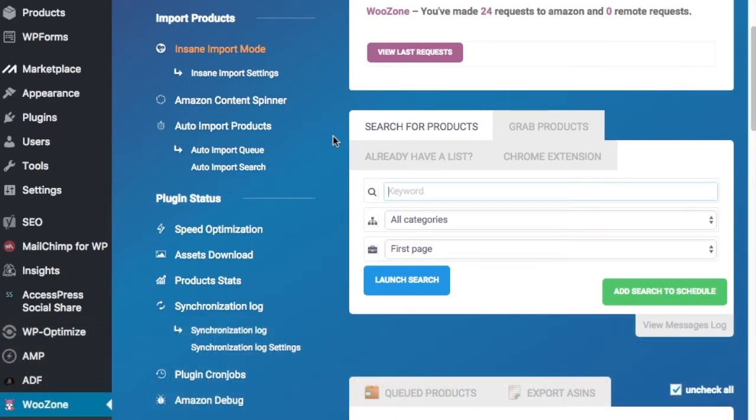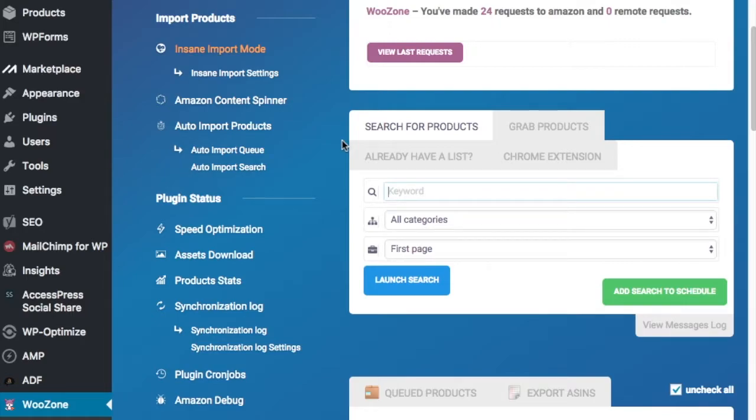Today I'm going to be going over how to add products directly from Amazon using WooZone Insane Import Mode. If you've gotten to this point in this series, you've already have your WordPress website set up, you have your niche picked out, you have everything ready to go. In the last video we just set up our product category, so now we want to start adding some products to those categories.